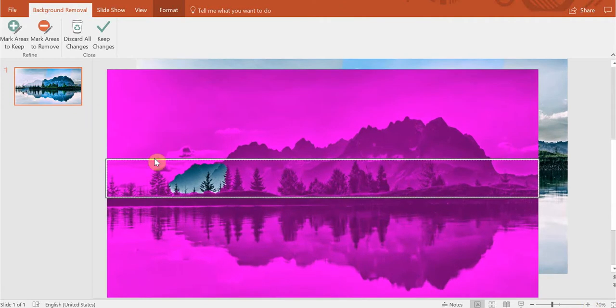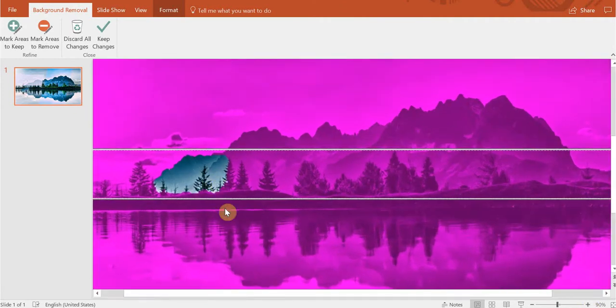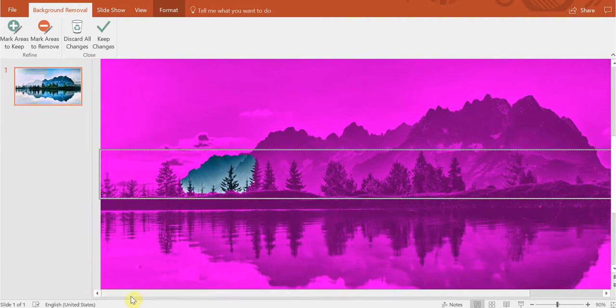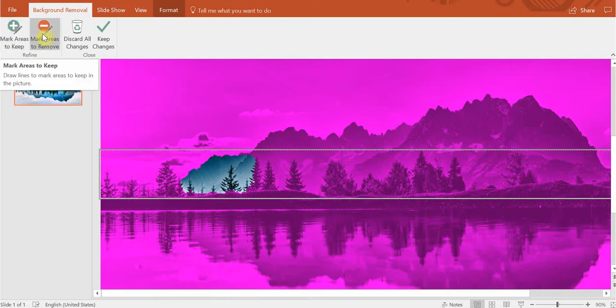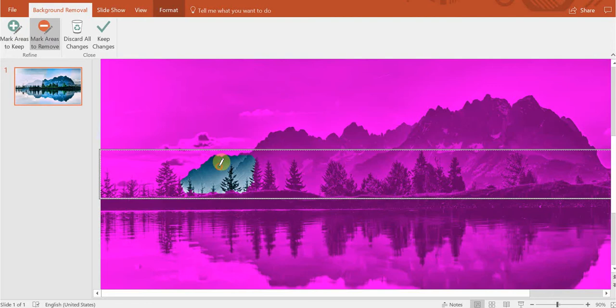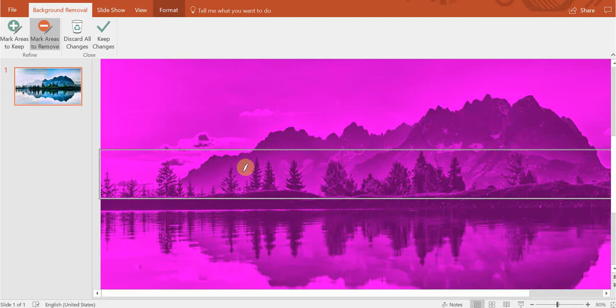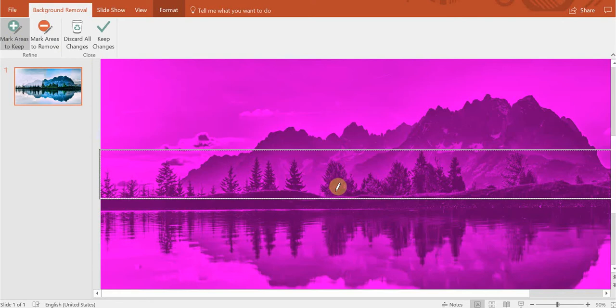Sometimes it might be a little clunky so please bear with me on this one. There are basically two options that we're gonna play around which is marking areas to remove and marking areas to keep. Let's start with marking areas that we don't really want to keep, so we don't want this part, we don't want these trees. Sorry, tree. And let's now add things that we would like to keep. So I would like to keep that bush, I really like that bush for some reason.